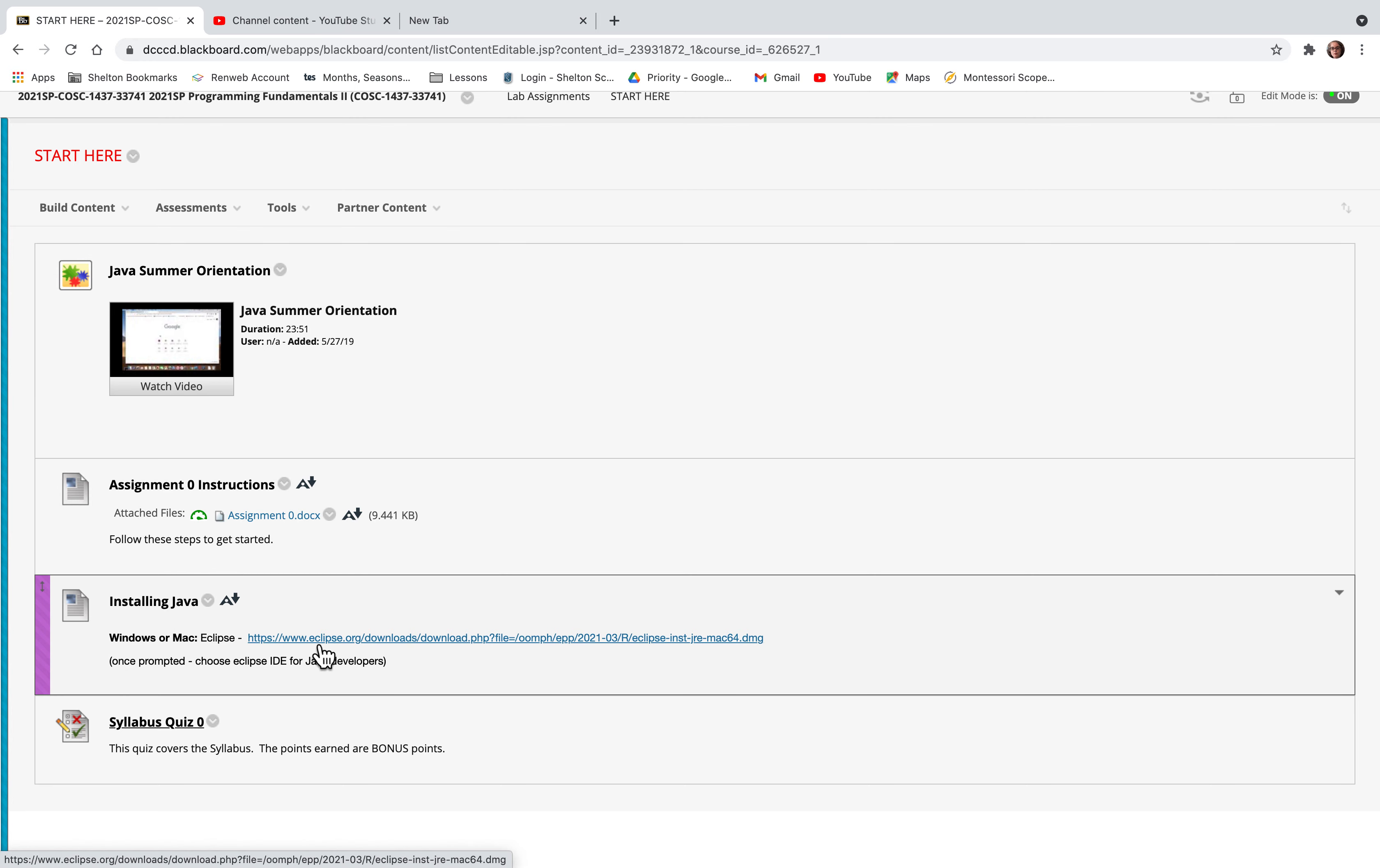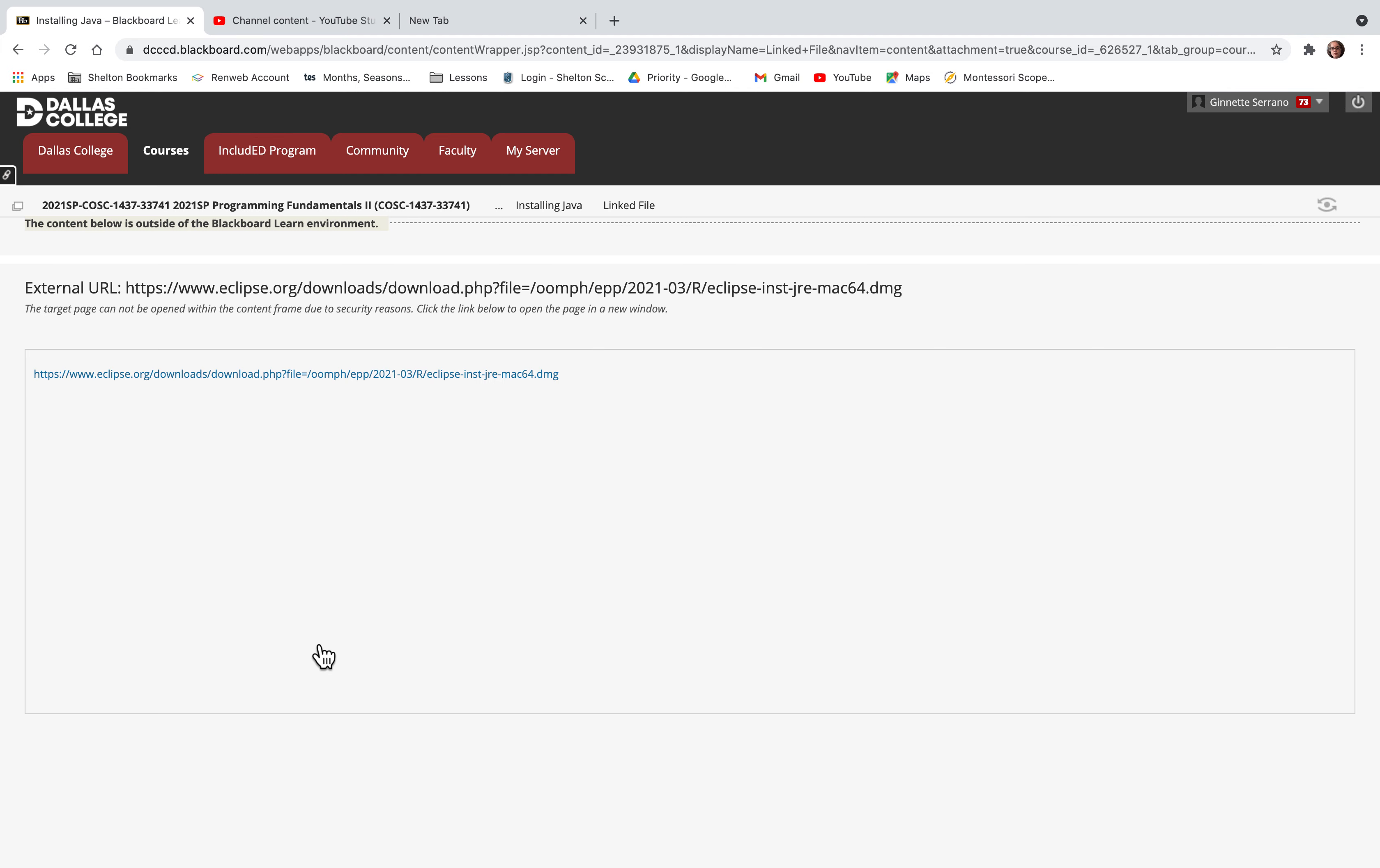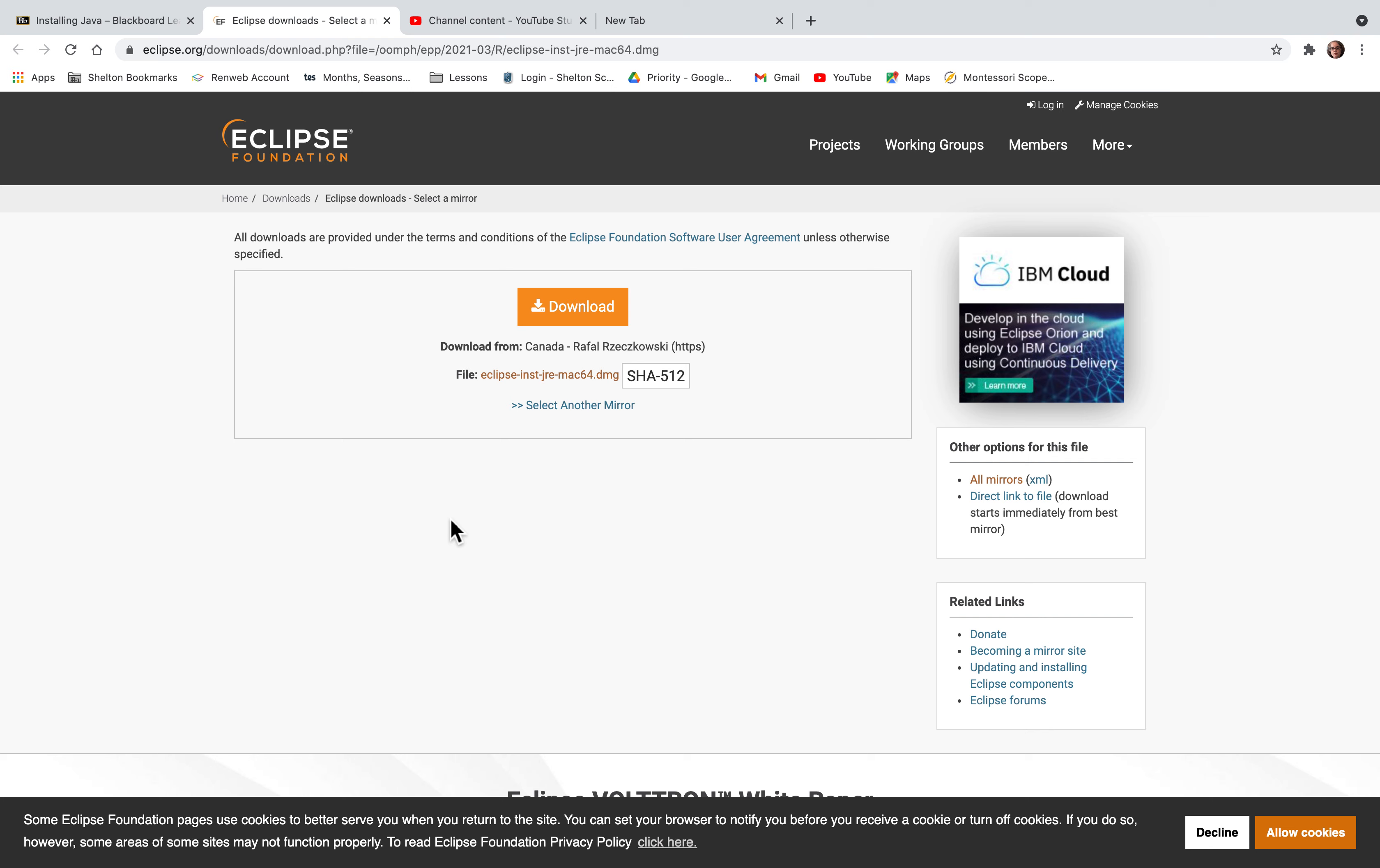Click on installing Java and open the link in a new tab. It takes you to this website. You're going to click on download.